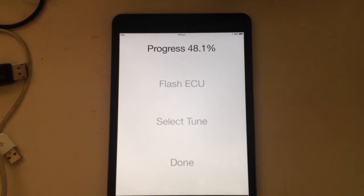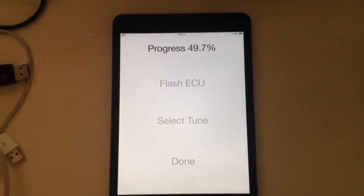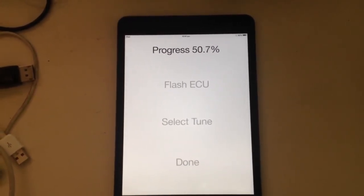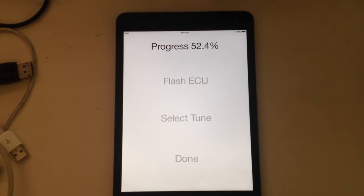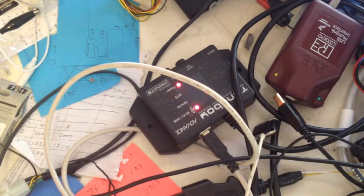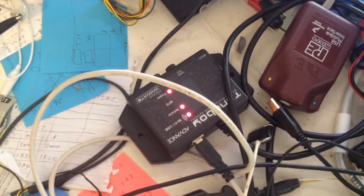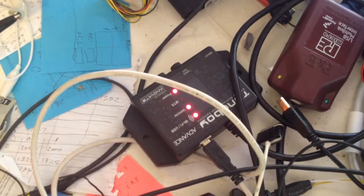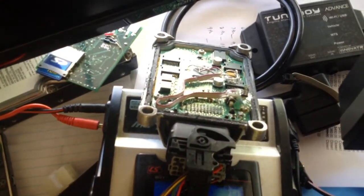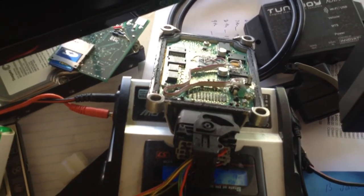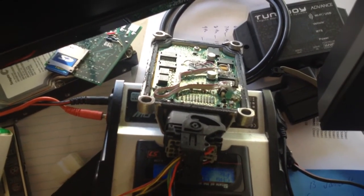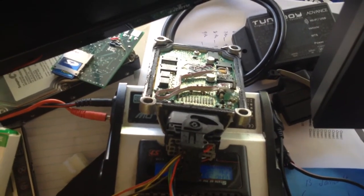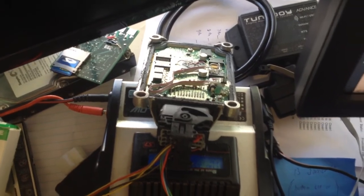This is flashing the ECU wirelessly. Here's the Turnboy device, you can see the vehicle light blinking. Up there's the ECU itself, this one's been opened up so that I can recover it if I cause any problems.